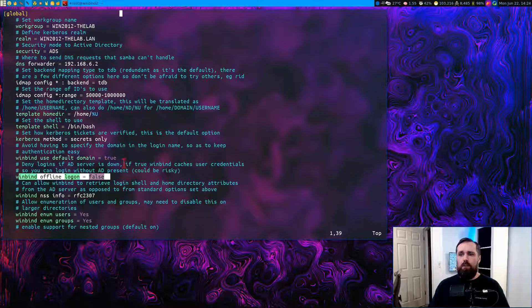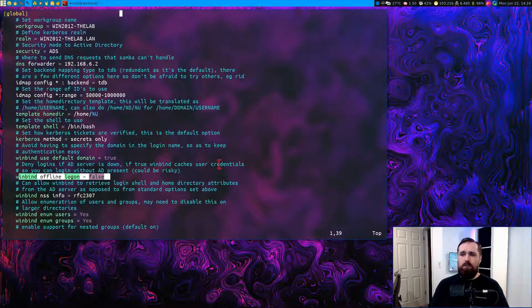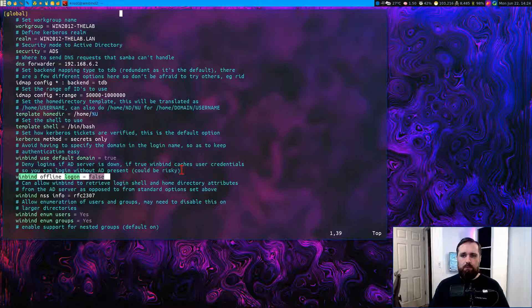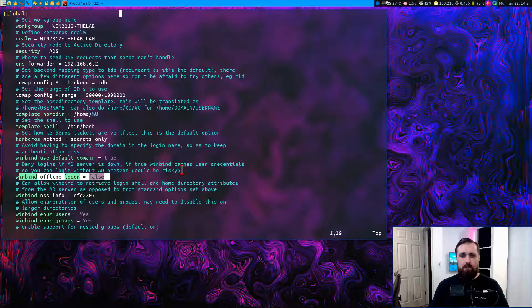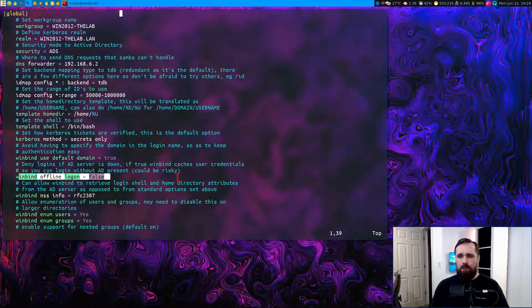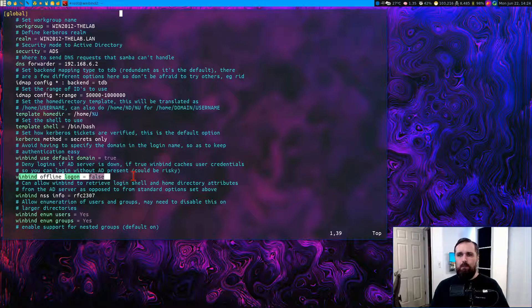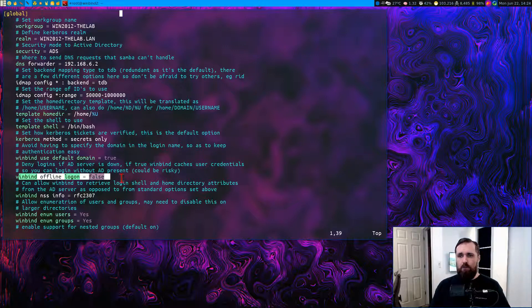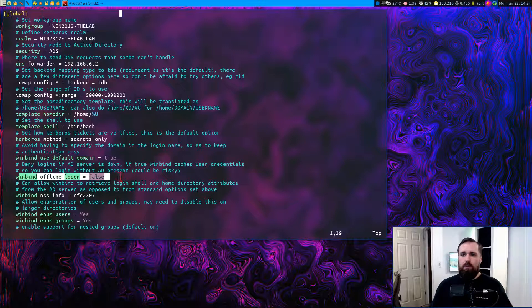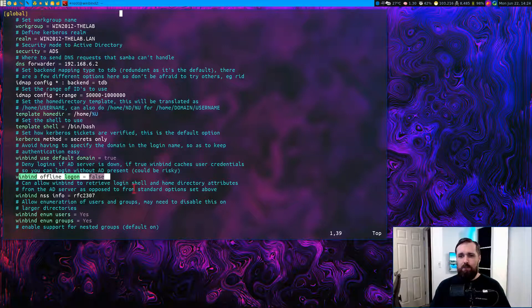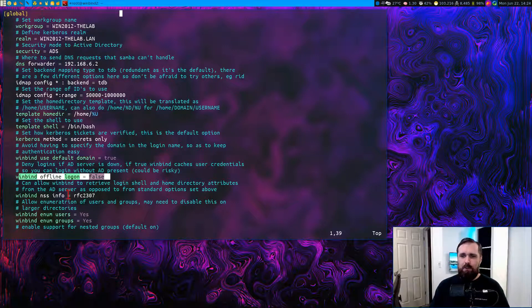This basically makes it so that we will always use the realm we defined up here as a prefix to the username when someone logs in. This prevents you from having to type out the actual domain in the actual username field when you SSH into the server. So it makes it a bit easier for people to access it. Next, we have WinBind offline login equals false. This disables the WinBind process from caching the user credentials so that they can log in if the active directory server isn't present or accessible. There might be situations where you need that, but probably in most environments, you don't.